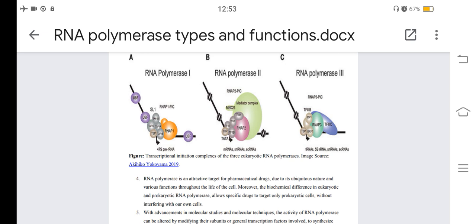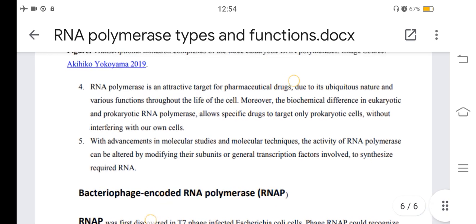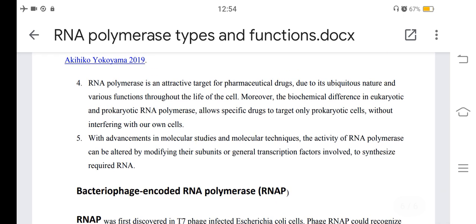RNA polymerase is an active target of pharmaceutical drugs due to its ubiquitous nature and various functions throughout the life of a cell. The biochemical differences between eukaryotic and prokaryotic RNA polymerase allow specific drugs to target only prokaryotic cells without interfering with our own cells. With advancements in molecular techniques, the activity of RNA polymerase can be altered by modifying their subunits or general transcription factors to synthesize required RNA.